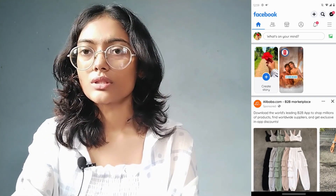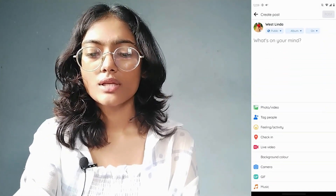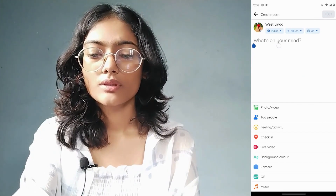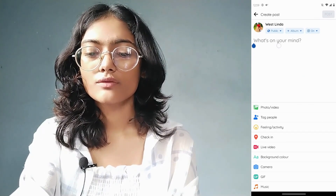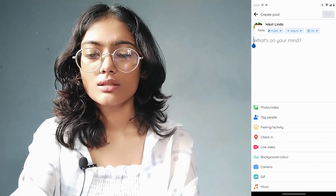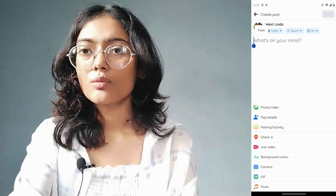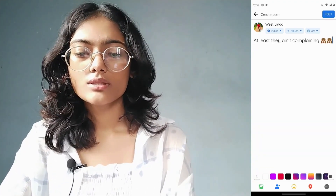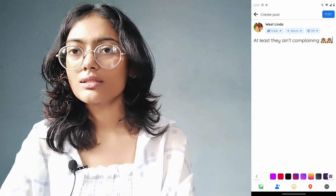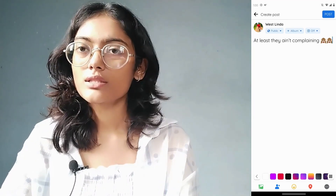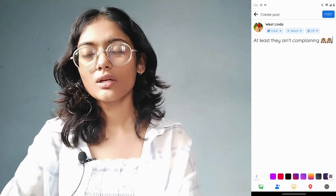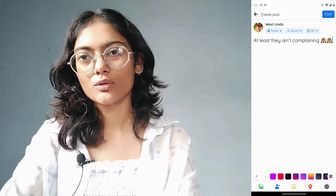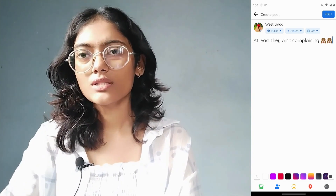If you want to paste, go to 'What's on your mind,' which is on the upper side. Simply tap and hold for two seconds and you will have a 'Paste' option. Tap on paste and that's how you copy and paste on Facebook. If you have any questions feel free to comment below. Thanks for watching.